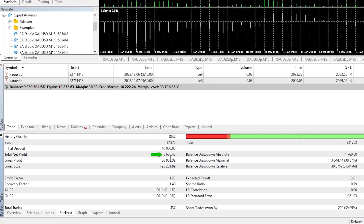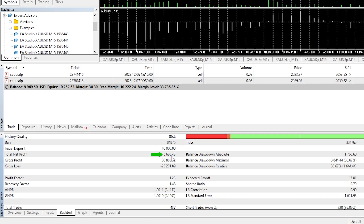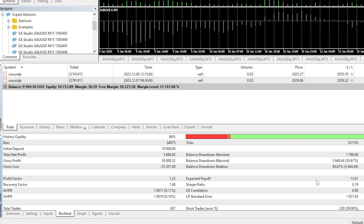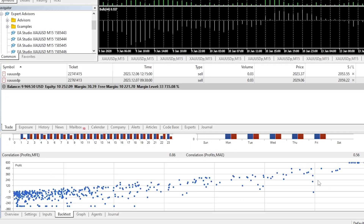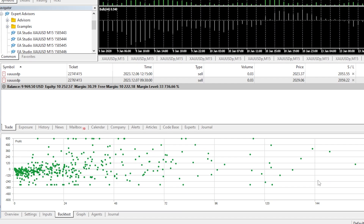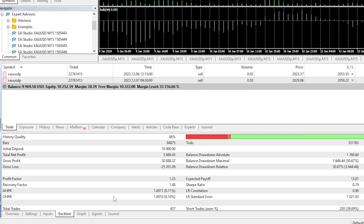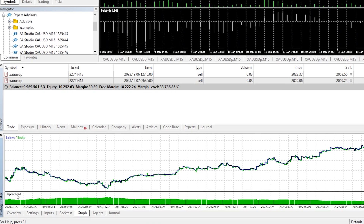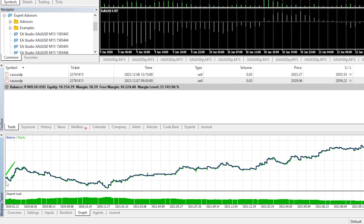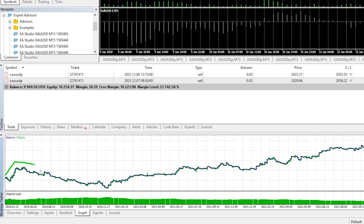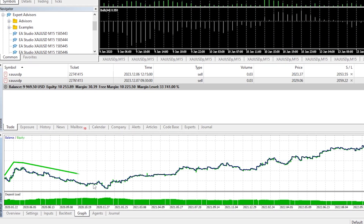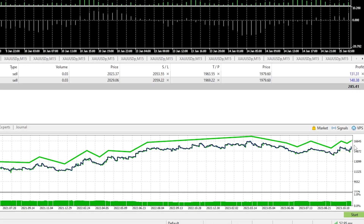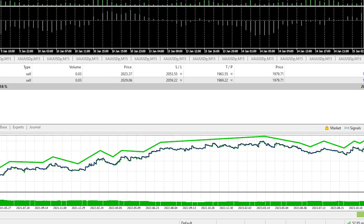Looking at the backtest results, for example this EA made a total net profit of $5,686. We can see gross profit, gross loss, and a lot more information MetaTrader offers. The graph shows the account started at $10,000, went into profit, had a decline in 2020, and then returned to profit — making about $5,000 overall.